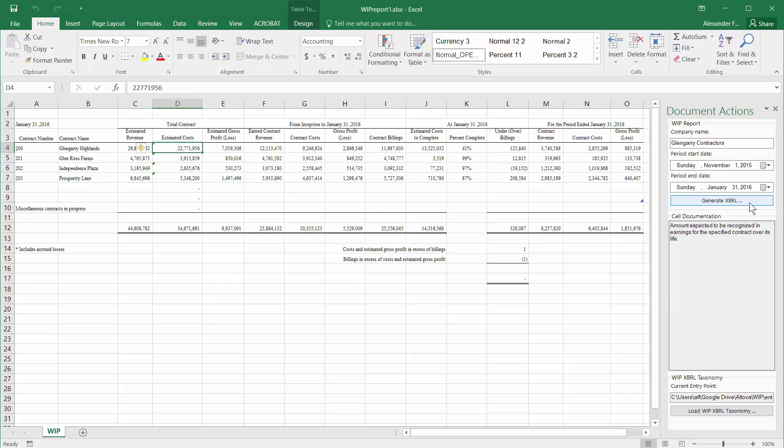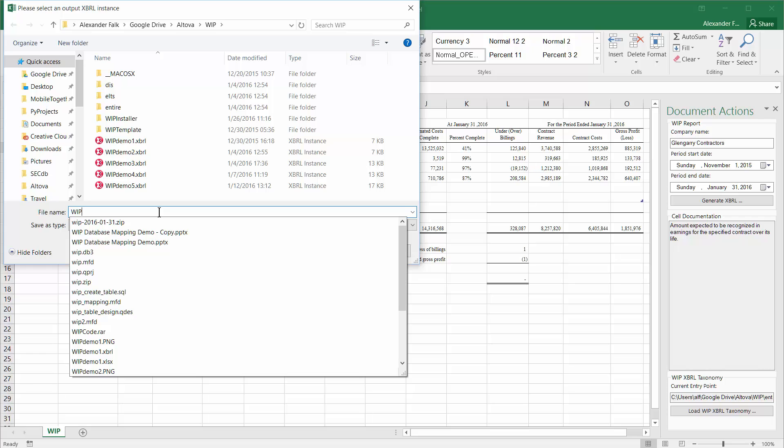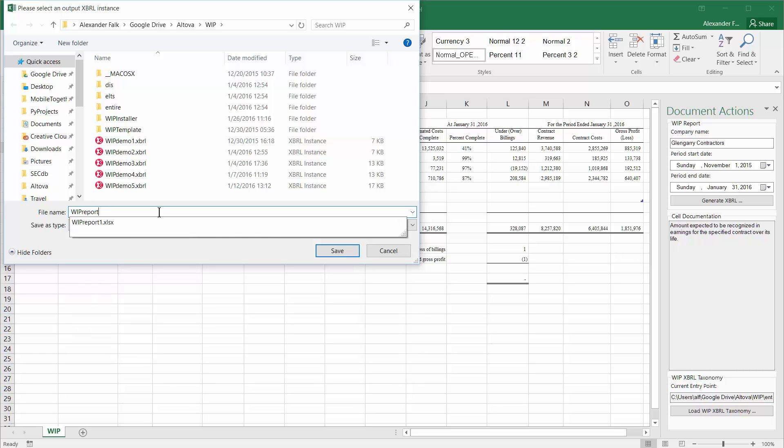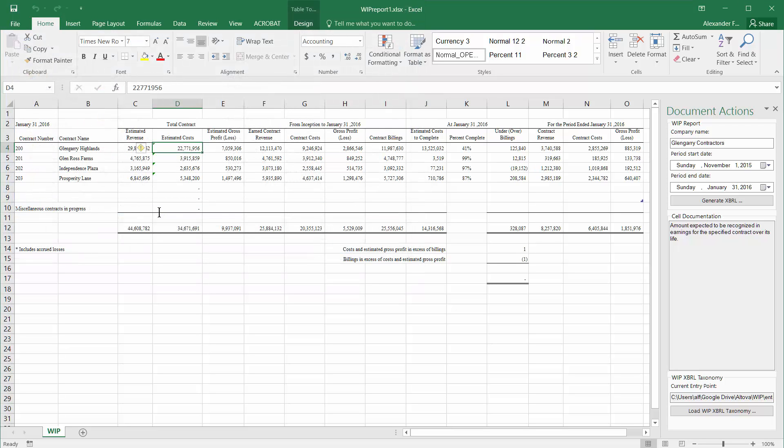Now we can generate the XBRL instance document simply by clicking on the generate XBRL button and entering our name. This is going to be the WIP report November to January 2016. Once I hit enter, the XBRL file has immediately been created.